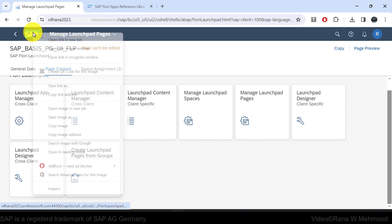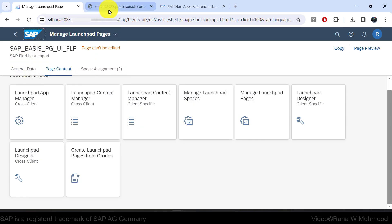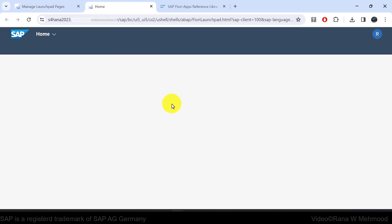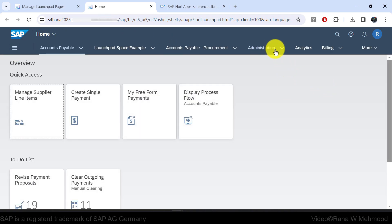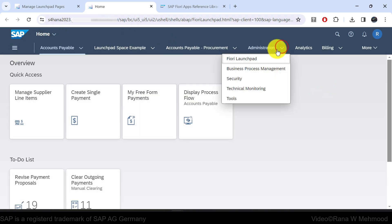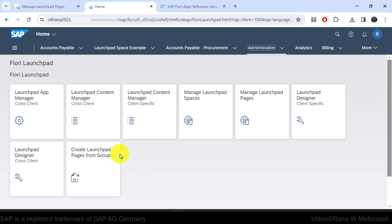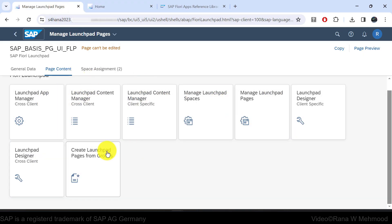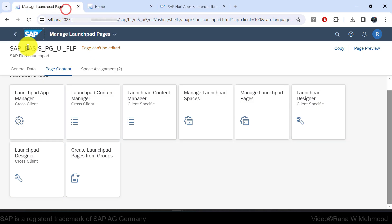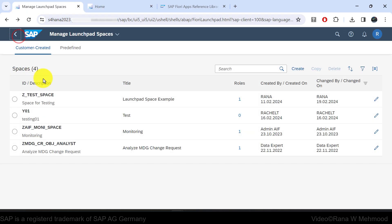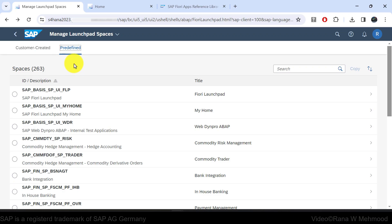Let's go back and take a look once again. I'll open it in a new tab and navigate to the Administration space, then to its page — Fiori Launchpad. Here you can see the apps visible under that page. There is no difference. That's how the predefined space option works.